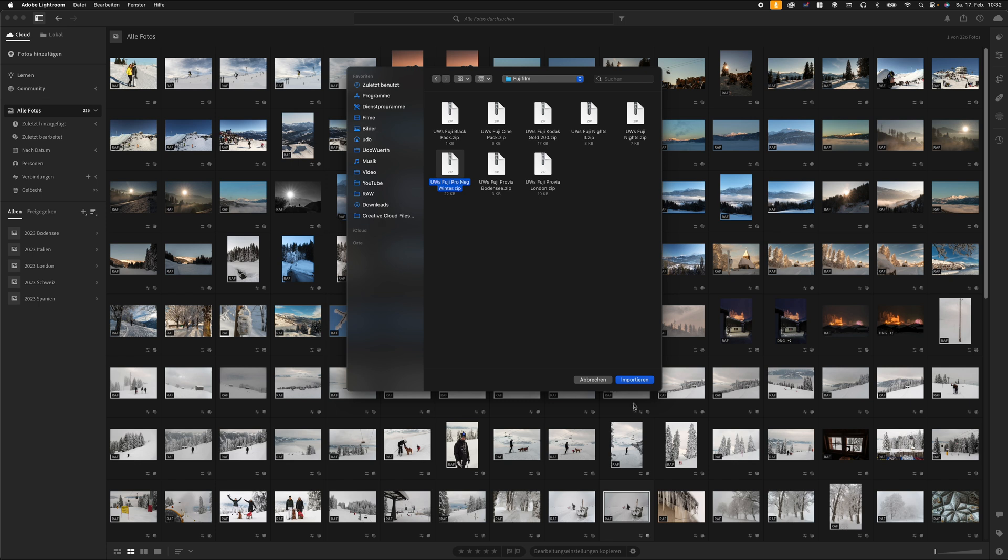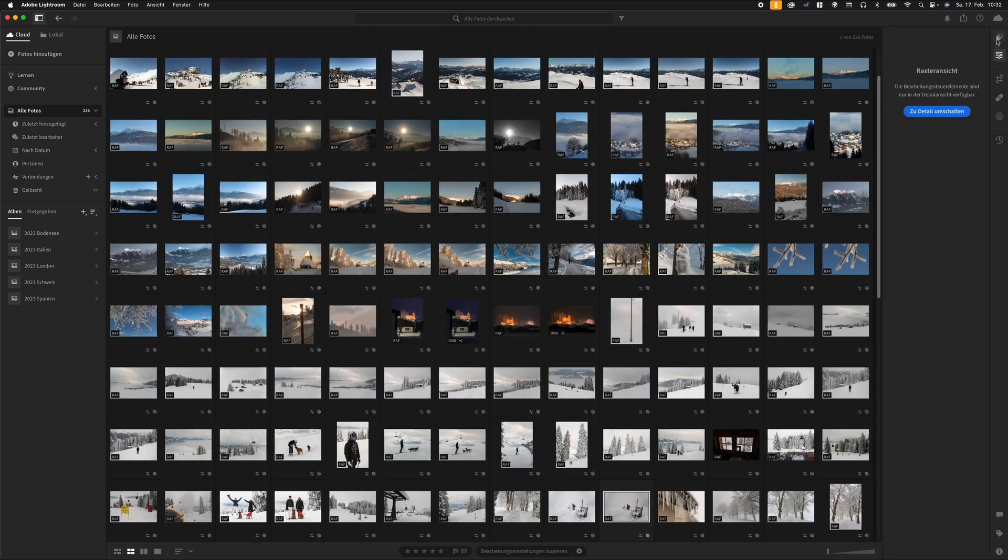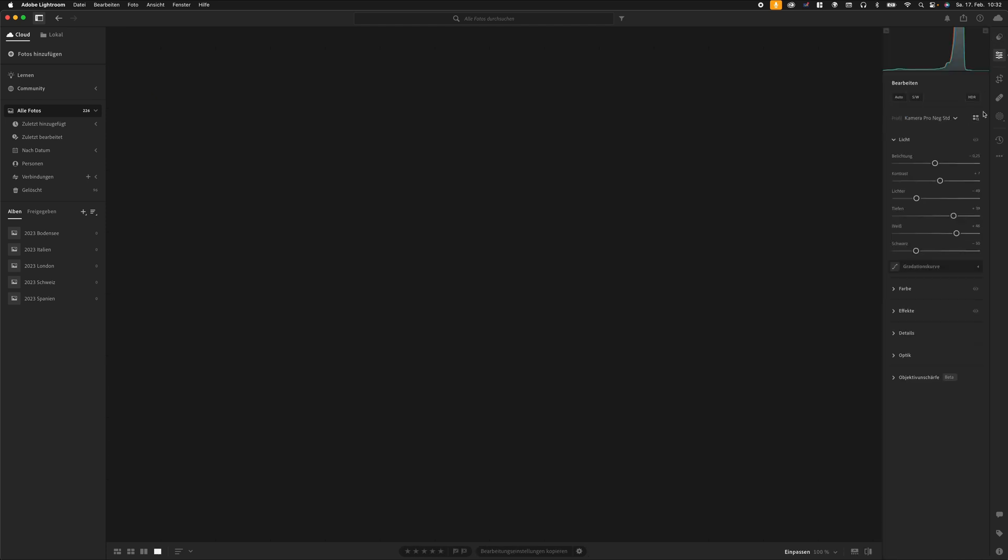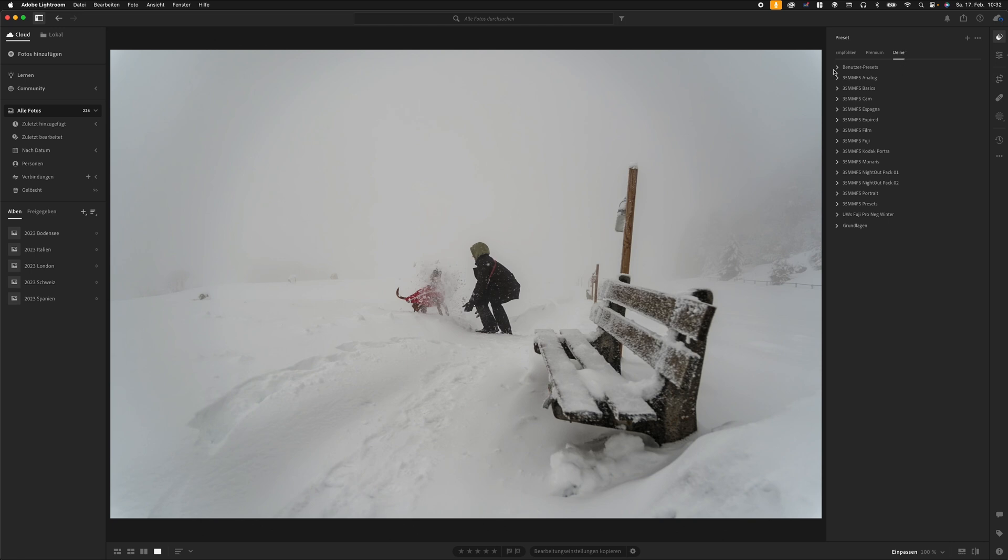In Lightroom CC, you'll find this under File, Import Profiles and Presets. All presets imported into Lightroom CC are also synchronized with the mobile versions at the same time, so there's no additional effort. The presets are then available on both tablet and smartphone.